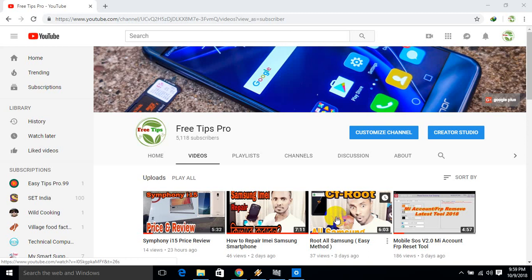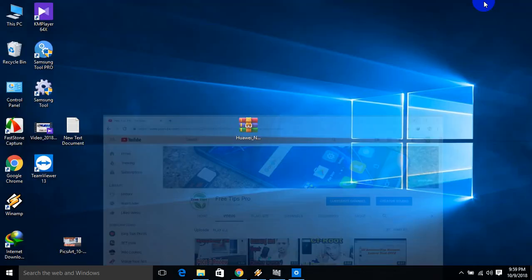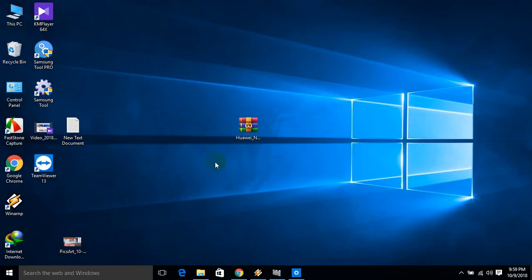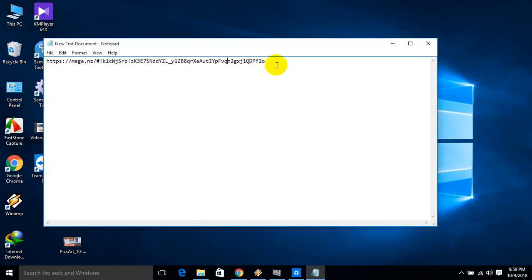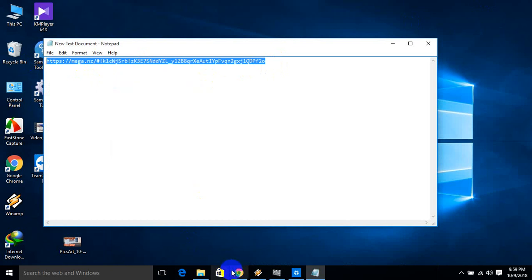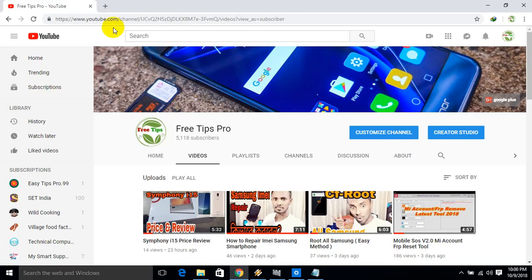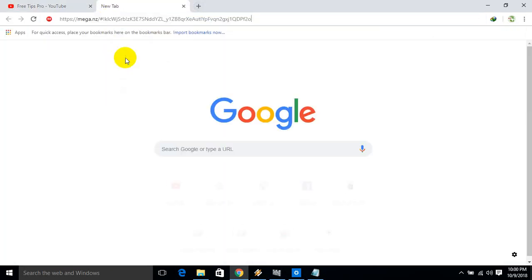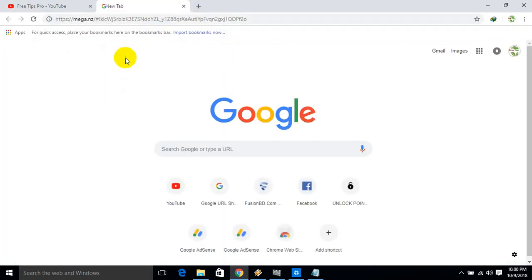Let me show you how to download. I will copy the link and paste it into the browser, then press enter to download the file.